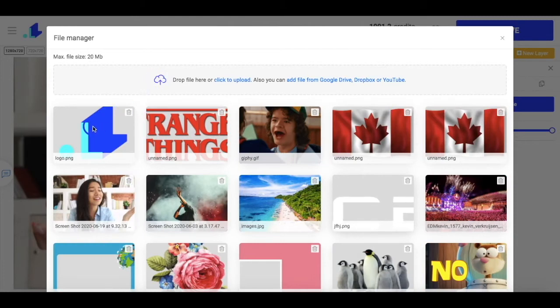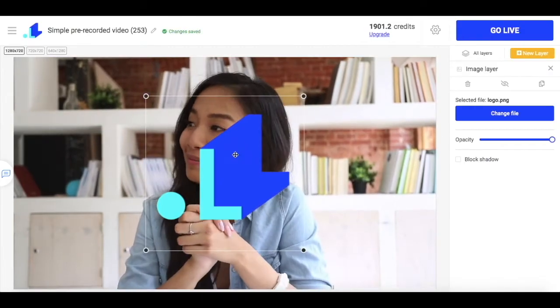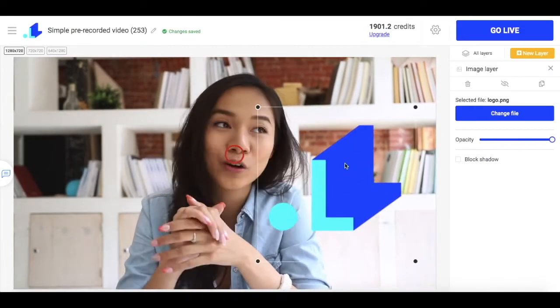Here is my logo. I can adjust its size and place it anywhere on the screen.